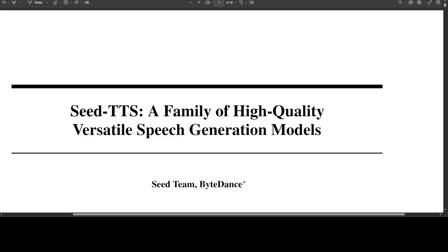This project is presented by ByteDance, and I have already covered a few previous models and projects from them. The previous ones were quite good, so we'll see how this one looks.